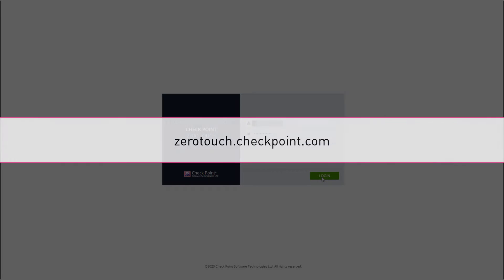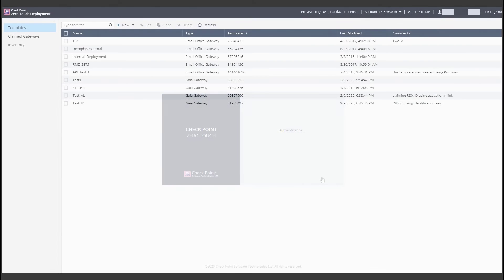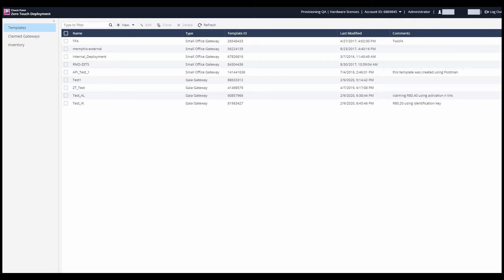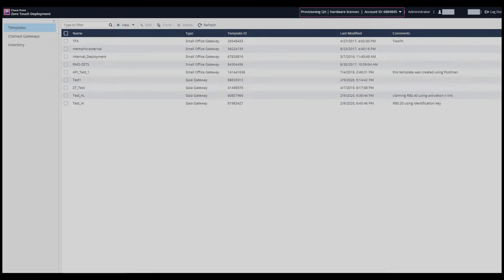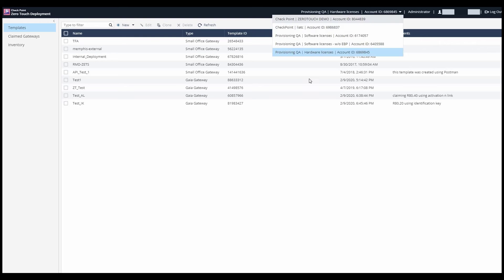To begin, Jimmy logs on to the ZeroTouch portal using his user center's credentials. Next, he chooses on which of his user center's accounts he wishes to work on.